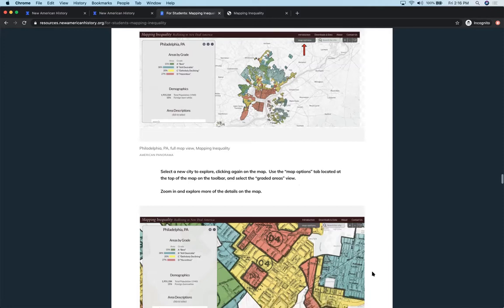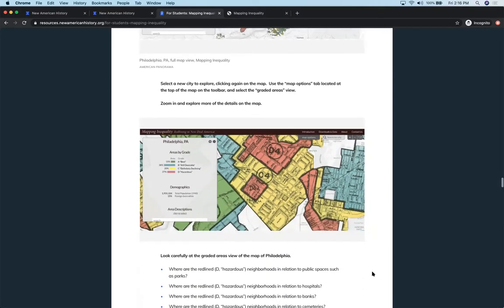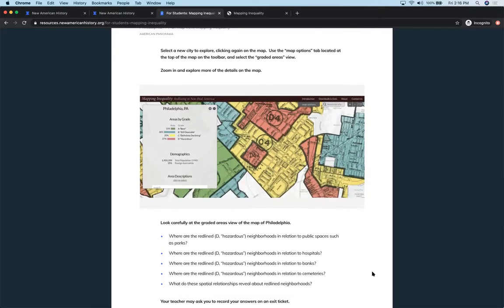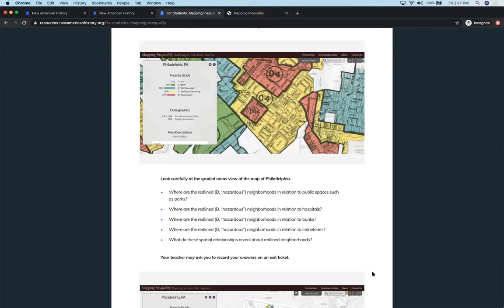And then having them really zoom in on these graded areas and looking at things like where were the neighborhoods in relation to public spaces like a park or a hospital, a bank, a cemetery. And then talking about what those spatial relationships reveal about redline neighborhoods.